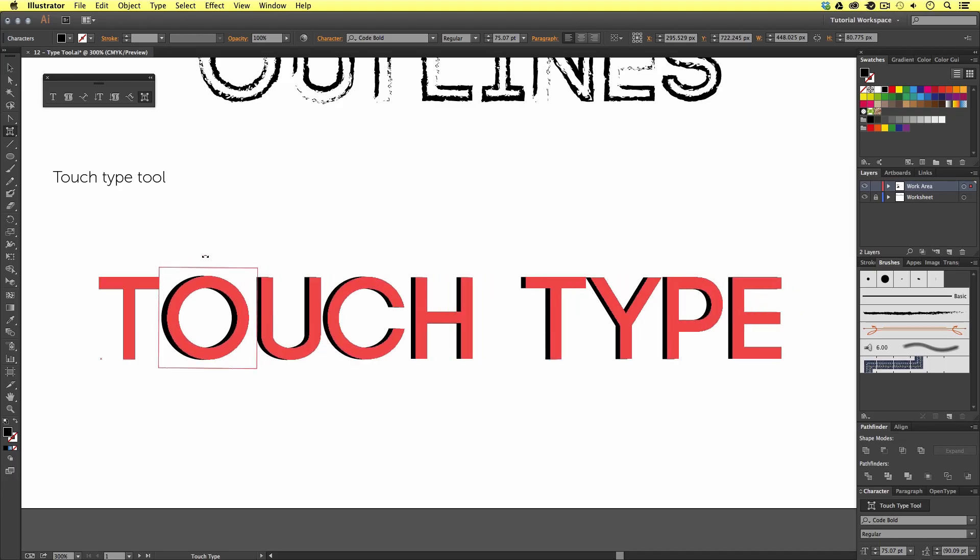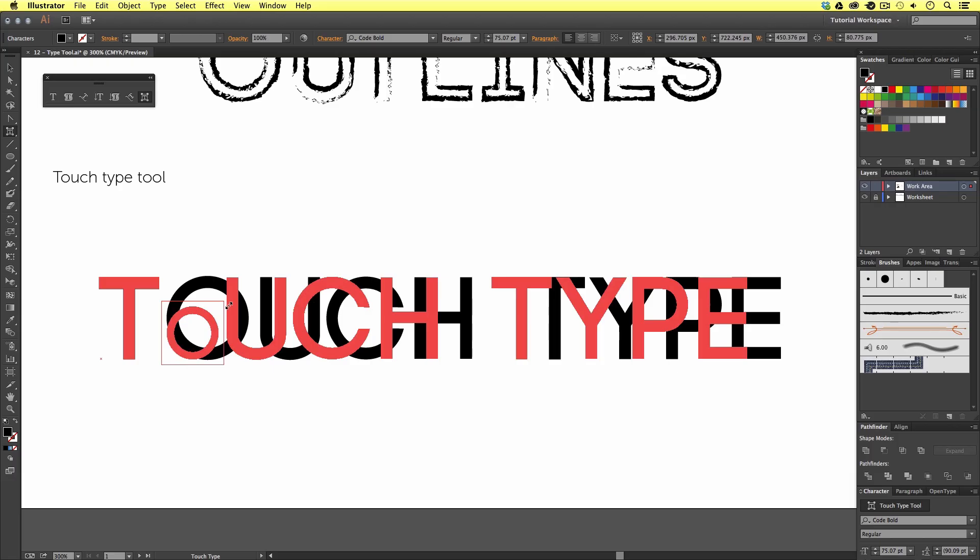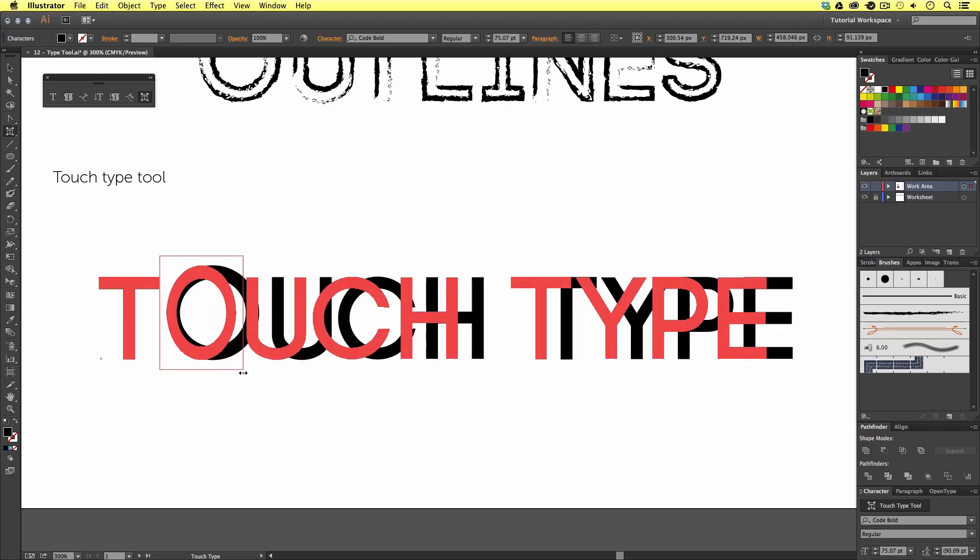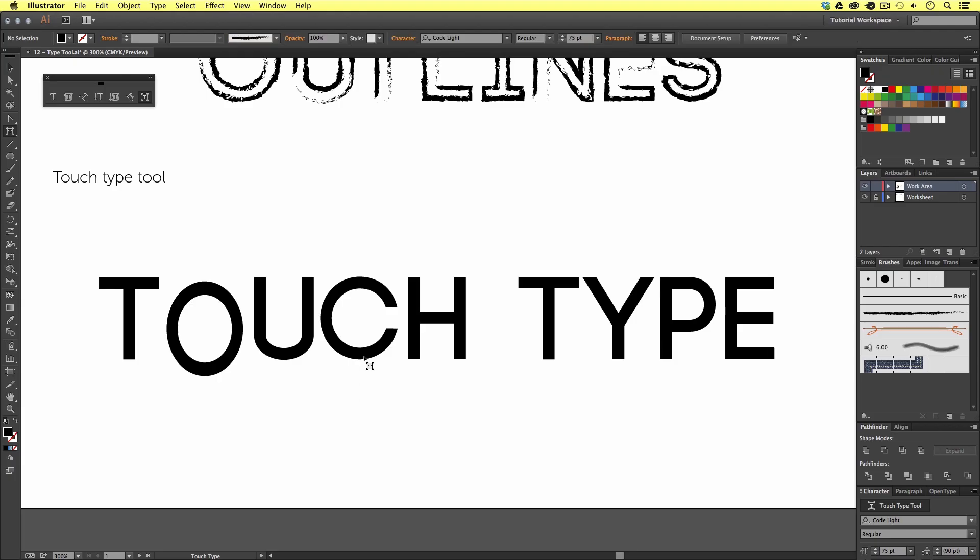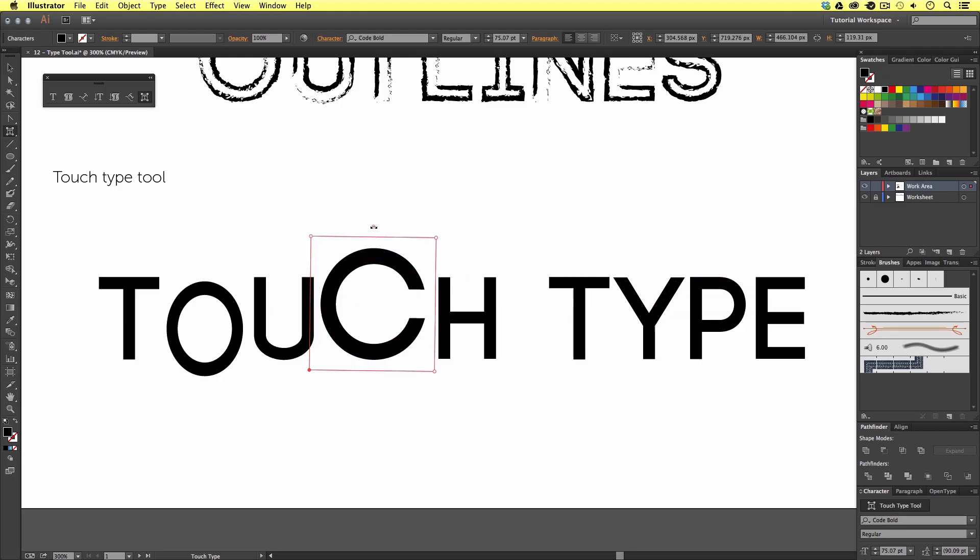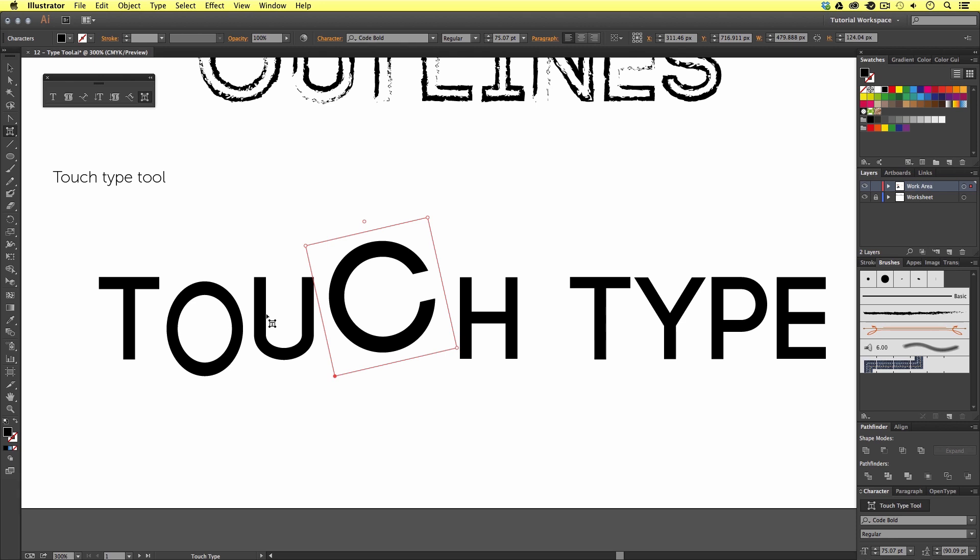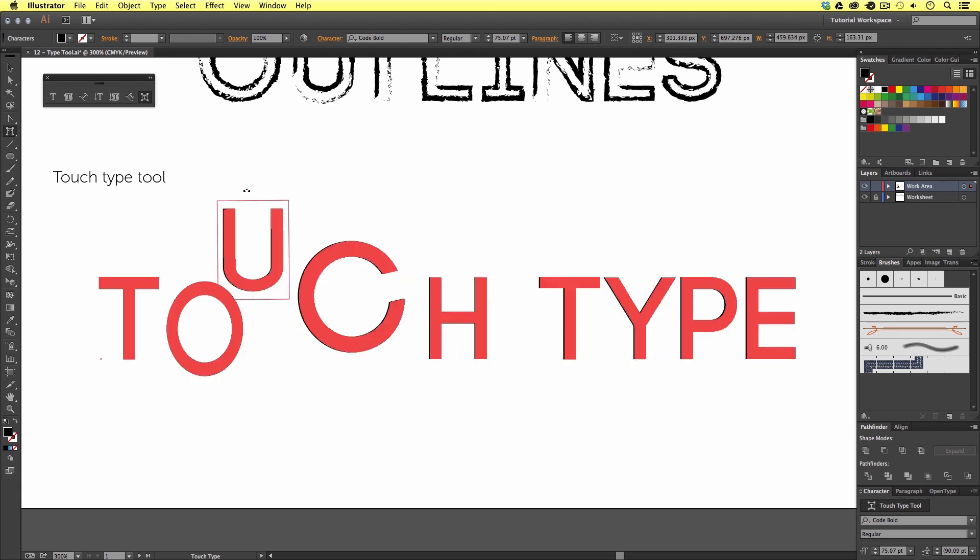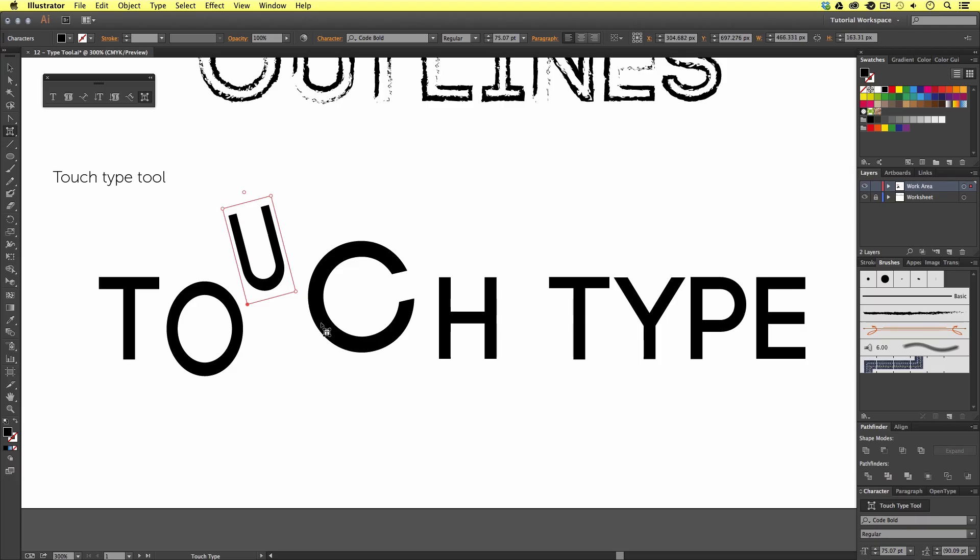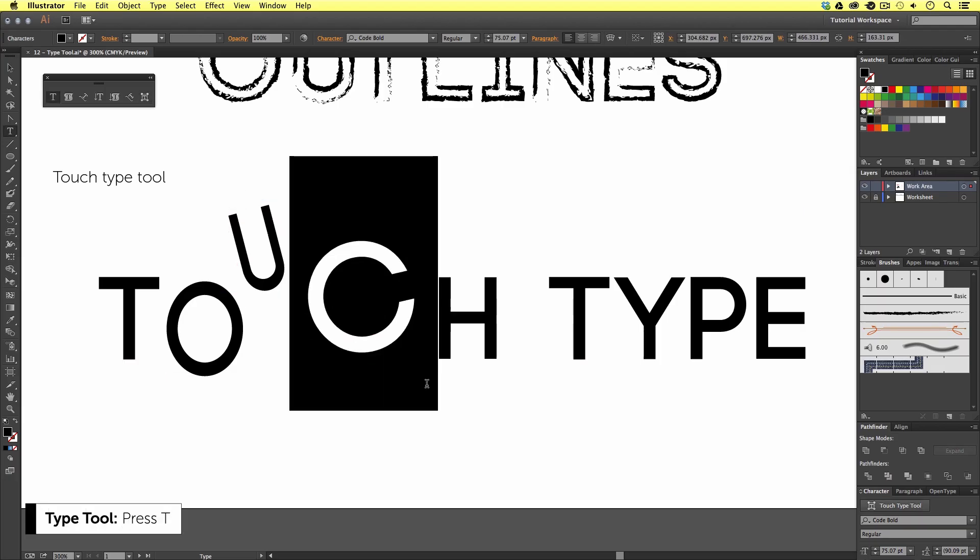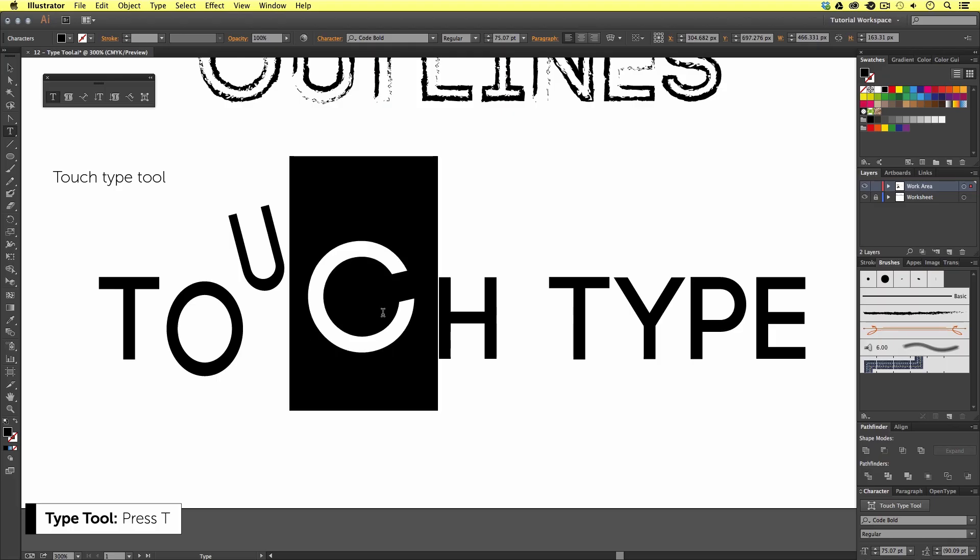Once I have made a modification I'm happy with, I can click off to deselect. Then, select another character, make some further modifications and deselect by clicking off. So, as you can see, we can make some quite big changes to a text object. Now, if I press T to activate the type tool and click back on, we can see the text is still editable should we wish to change anything.